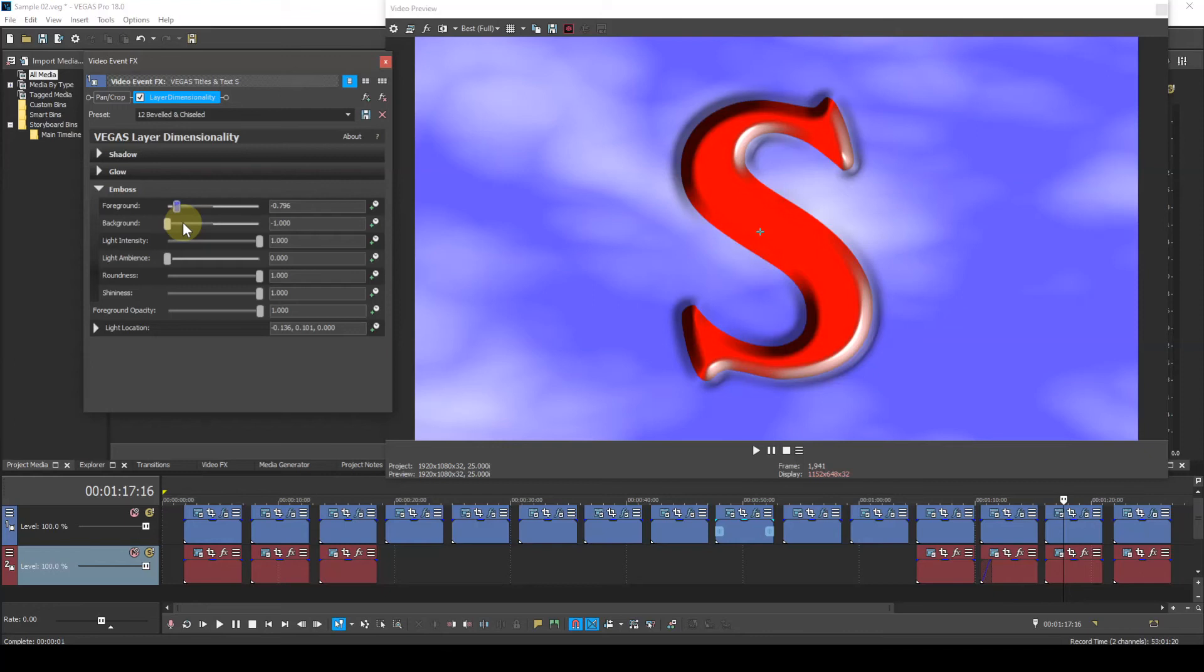This slider will have an effect on any event on the track below the text, effectively the text background. A negative value will give the impression that the text is sinking into the background. A positive value gives the impression that the background is raised up behind the text.